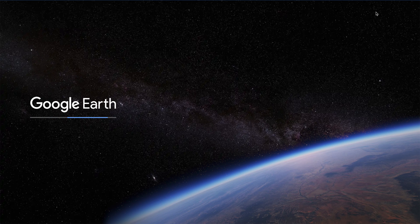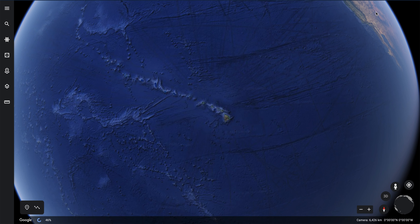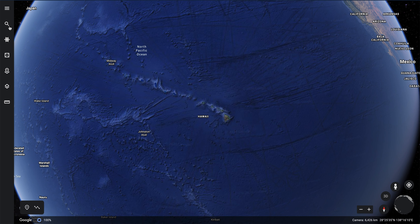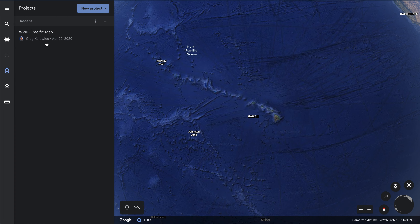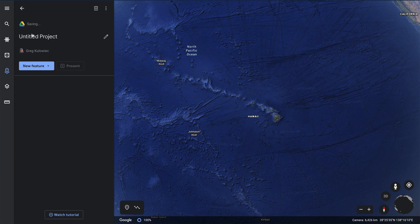In any project, I can start to curate locations from around the world to be included. And when I'm totally done, I can share this out. In the Google Earth interface on the web, along the left-hand side, there's a new option called Projects. I'll open that up and create a new project in Google Drive, so it's auto saving.